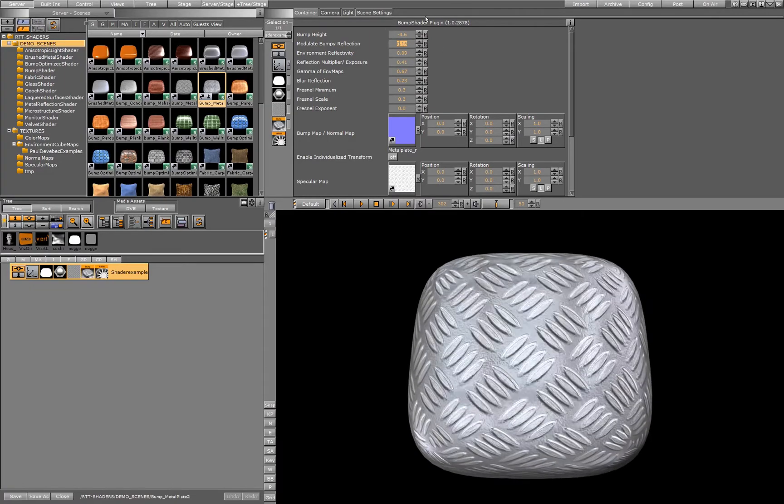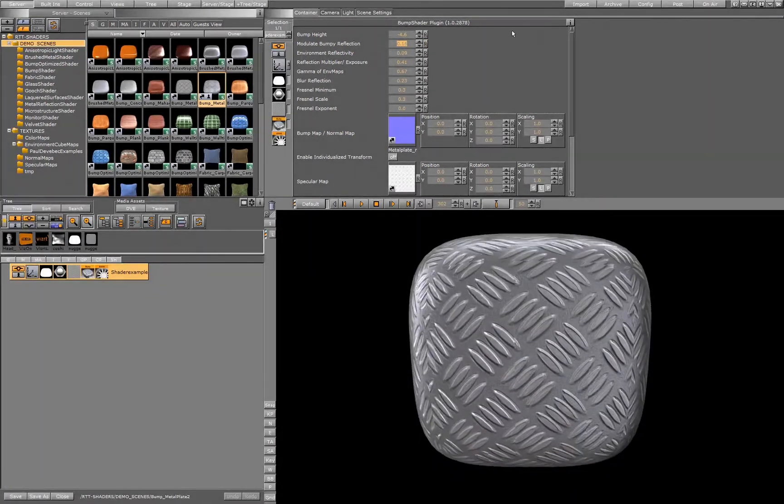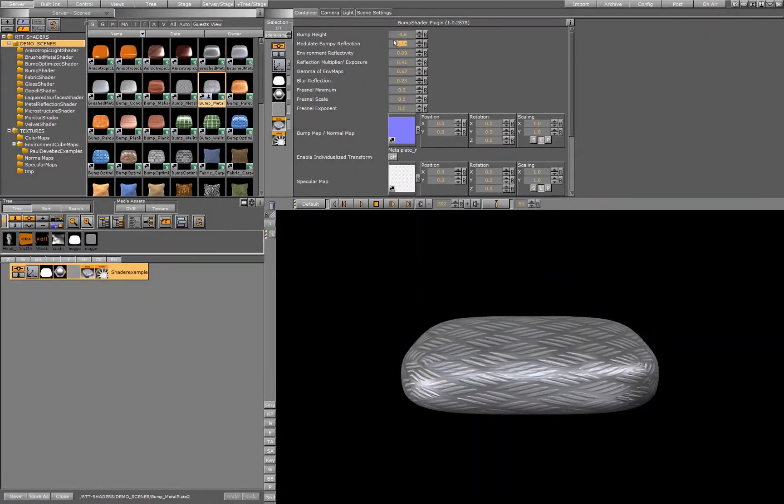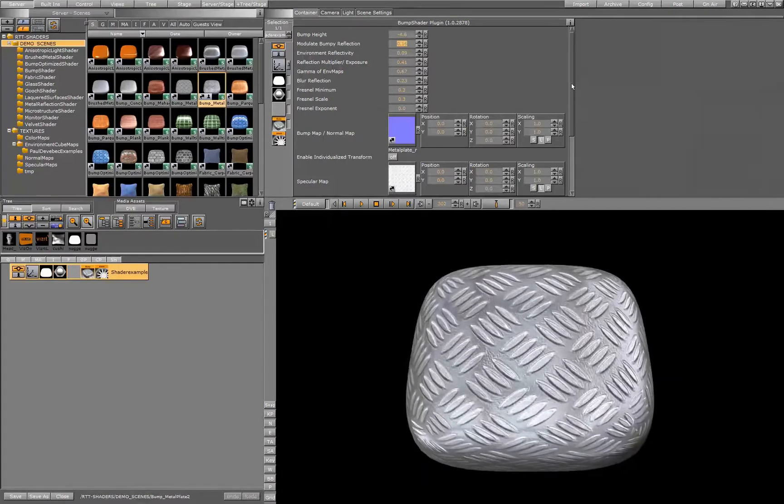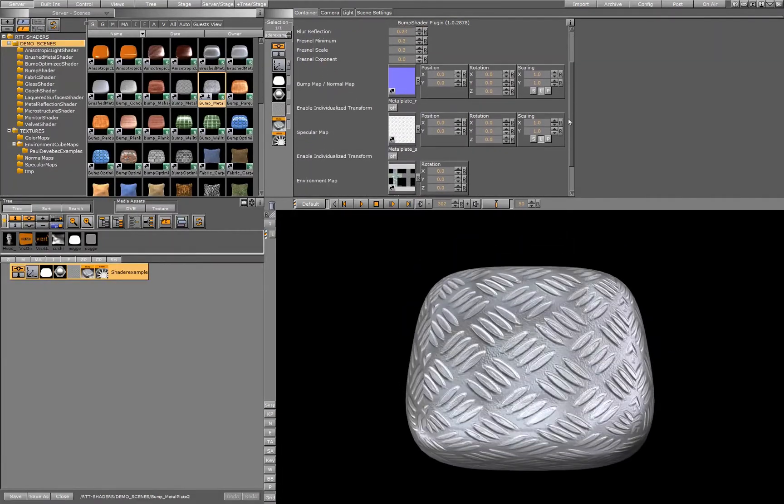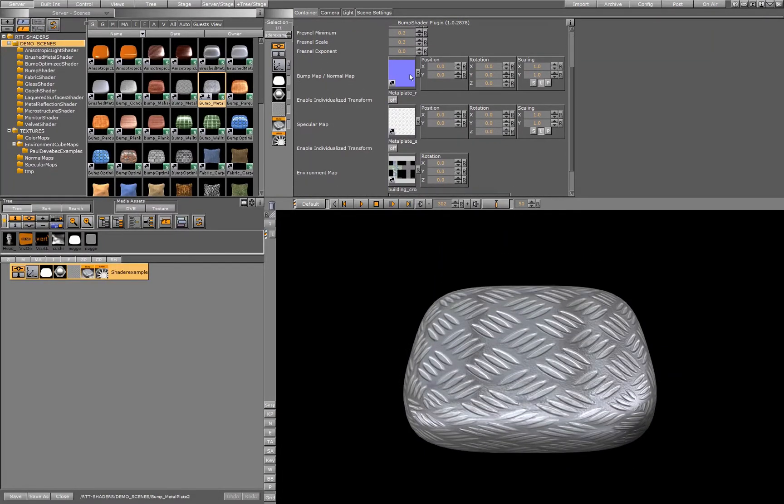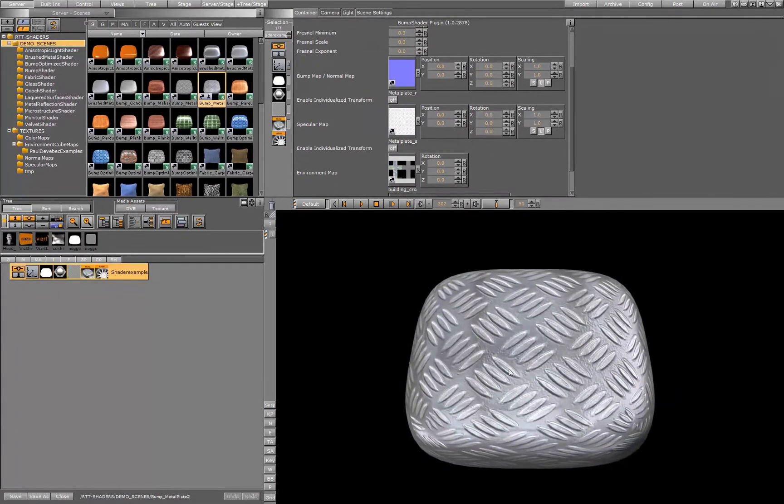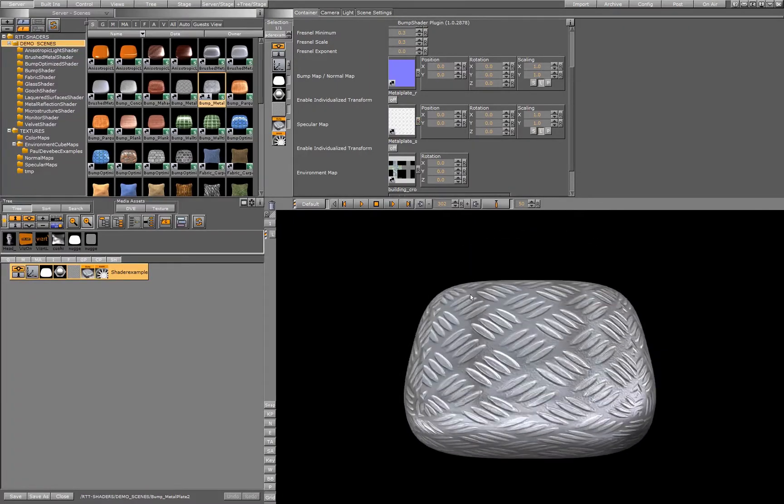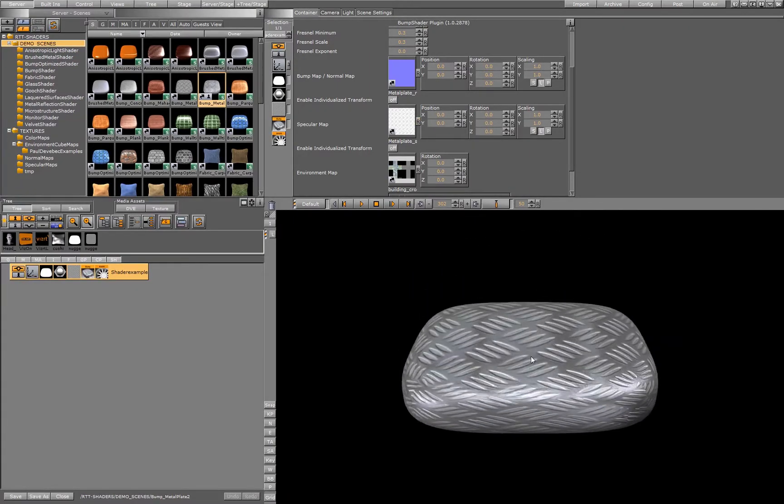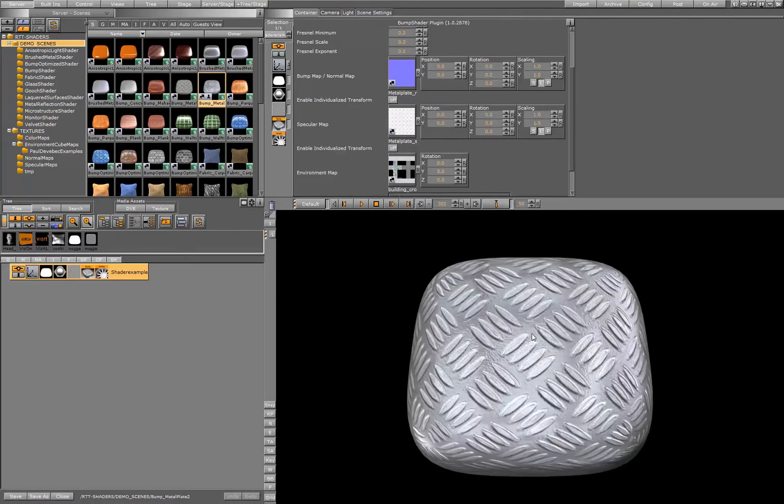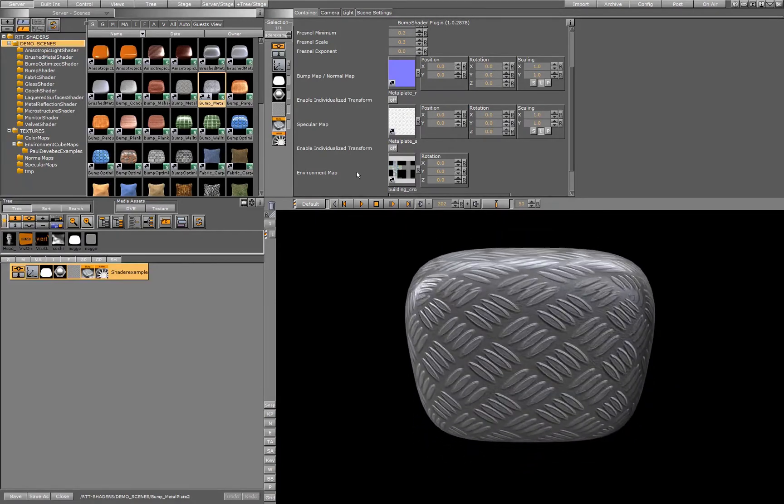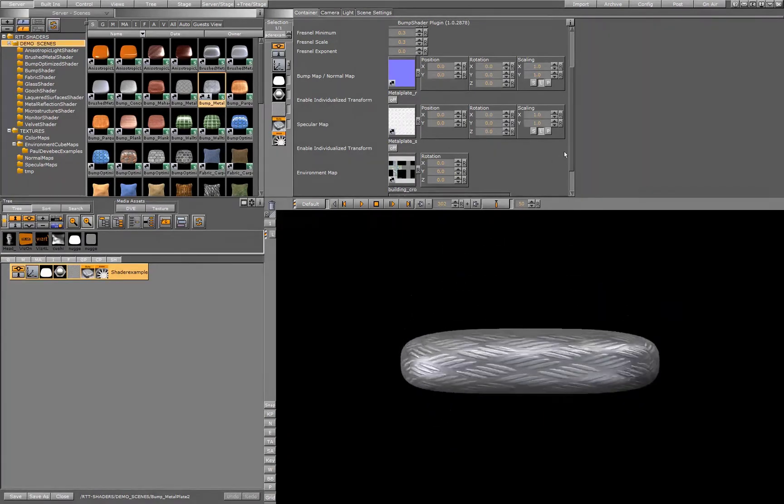Inside the shader settings of the bump shader we have a couple of parameters which I'll explain again in the detail videos later on, but we have a normal map which creates the bump, we have a specular map which distributes the specular light, the specular shading on the surface, and we have a cubic environment map in HDR.